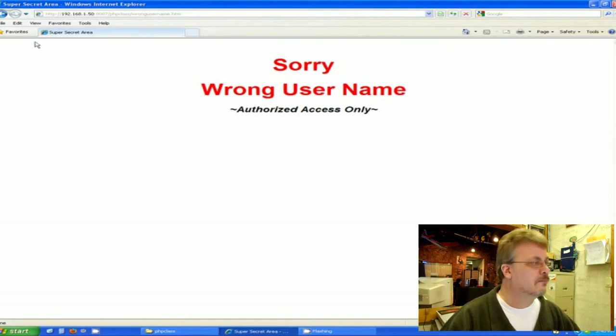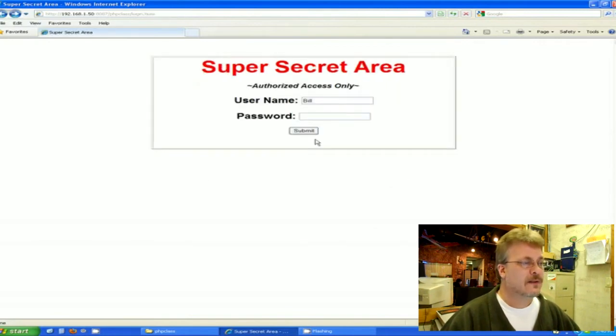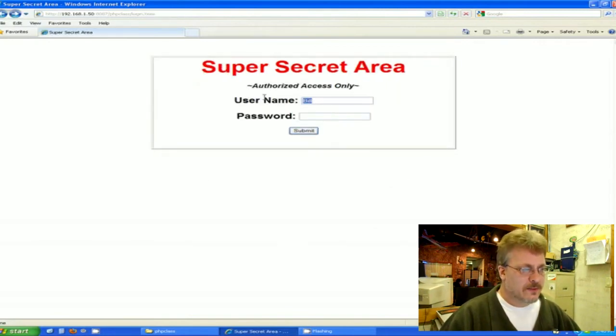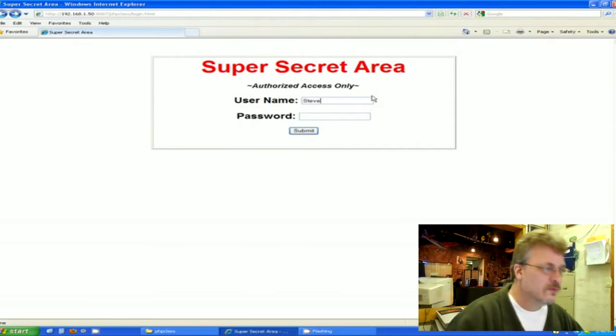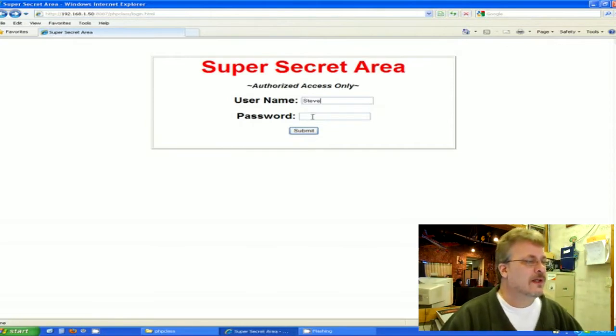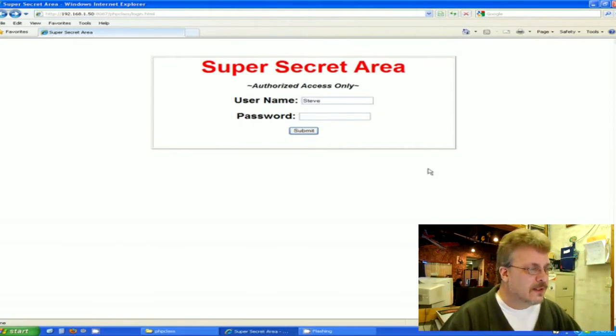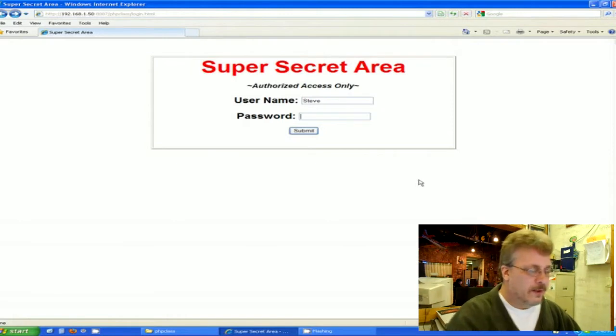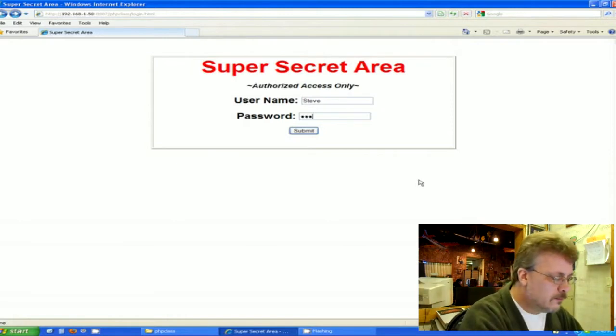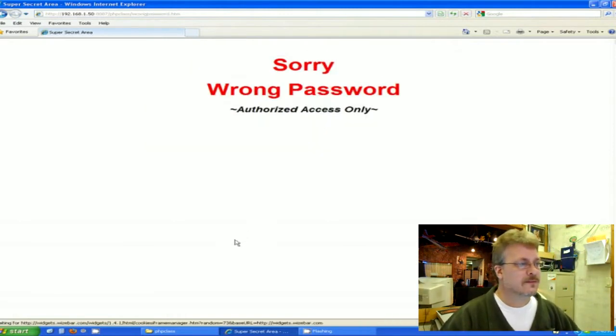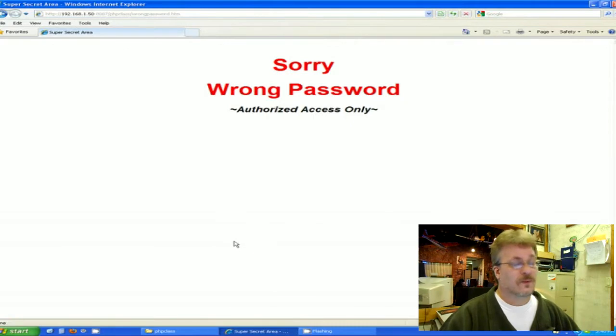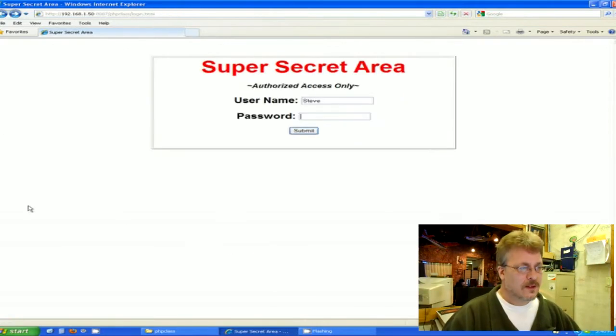Well Bill's going to go back and say okay my name is Steve and my password is open and you hit submit. Well, still the wrong password.